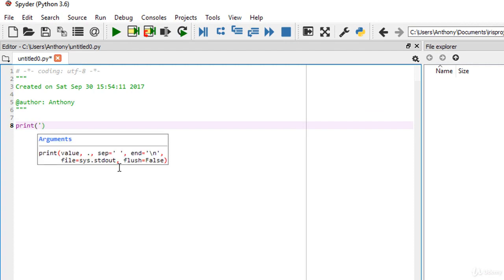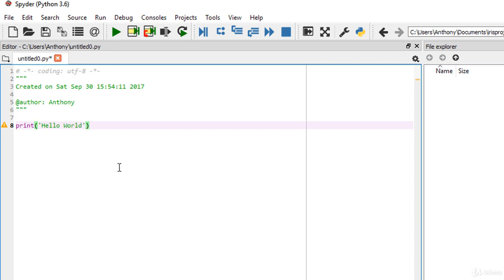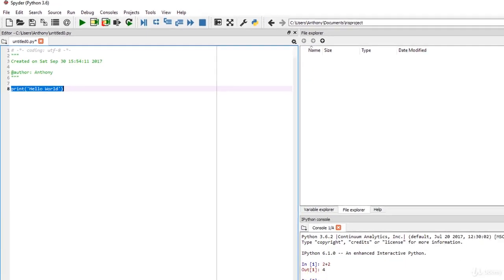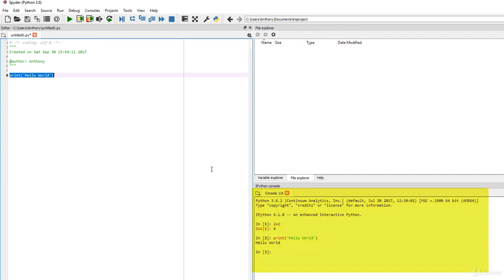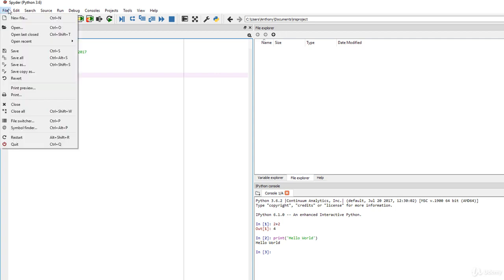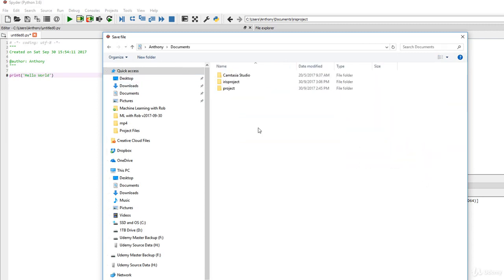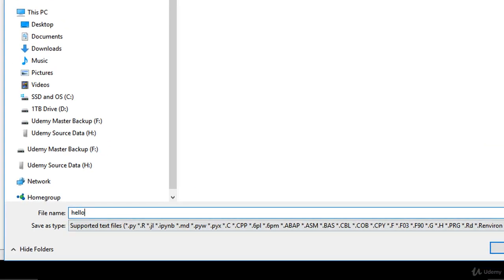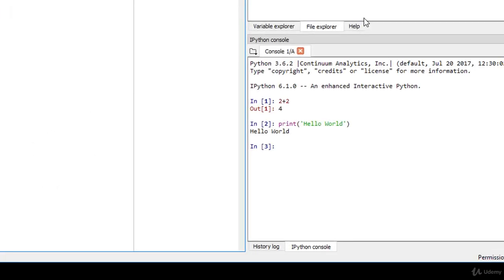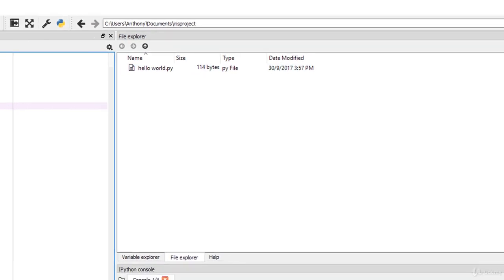Python is a really easy environment to work with. If you want to print anything to the screen, notice that it already provides argument suggestions. Just type 'print' and 'hello world'. To run it, highlight the line, then press Ctrl+Enter — notice it prints 'hello world'. You can then save it via File > Save, navigate to the iris project directory, and name the file 'hello world'. Notice it now also appears in the File Explorer.